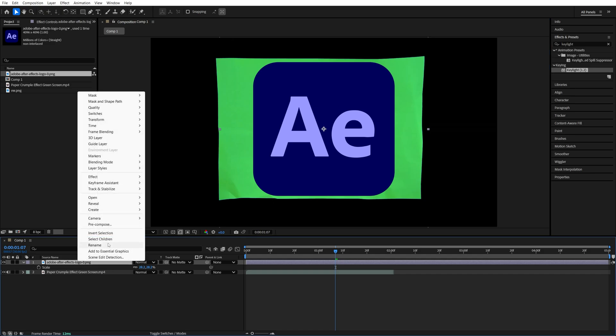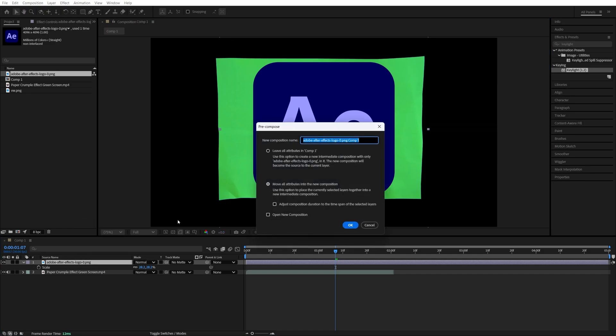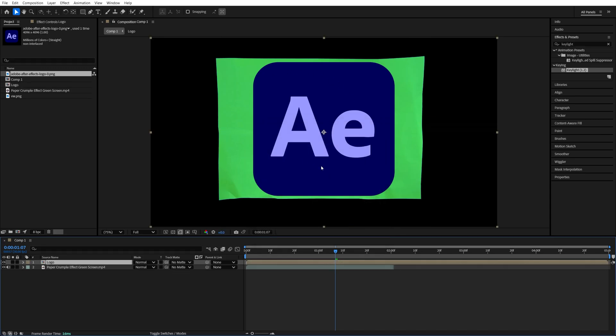Then we right-click on the logo, select Pre-compose, call this Logo, make sure you check Move All Attributes, then click OK. And we do this to make sure we can easily replace the logo for something else if we need to.